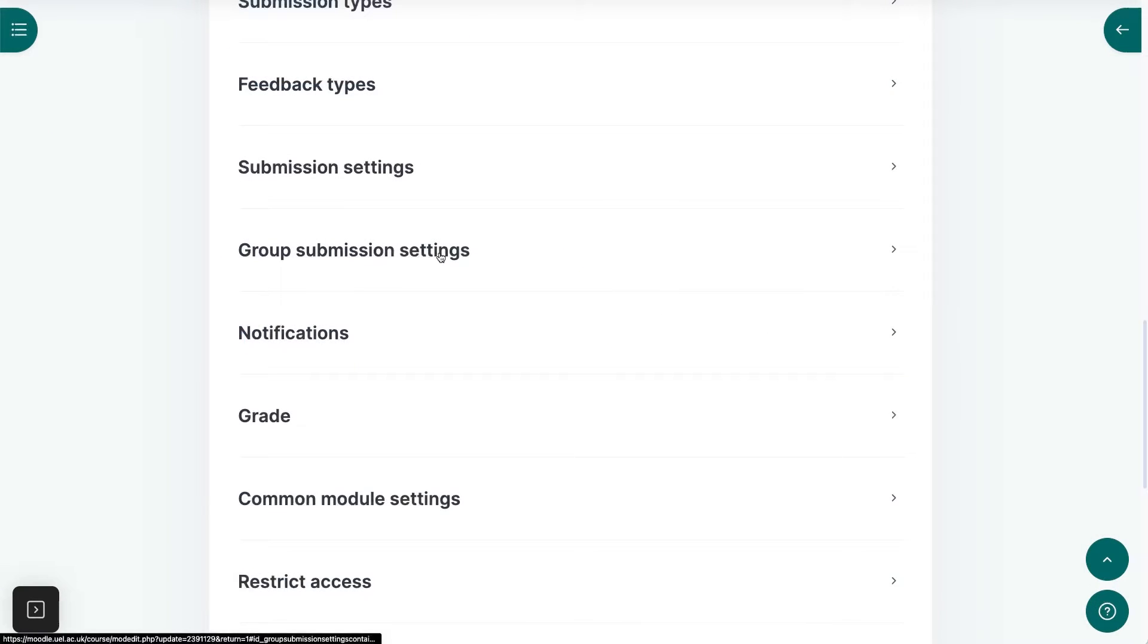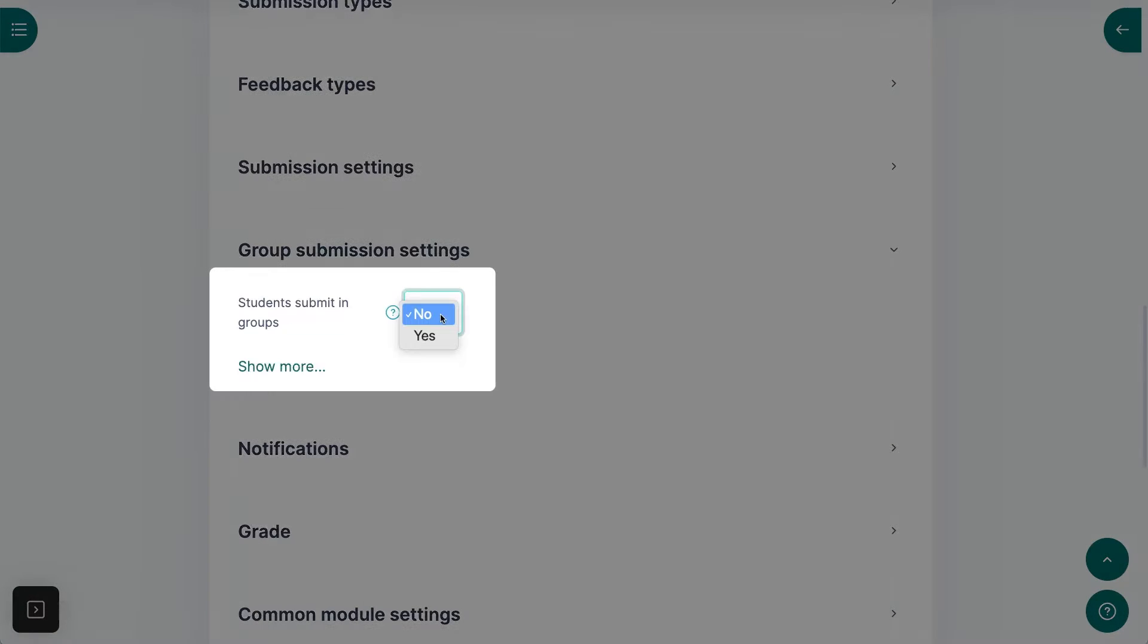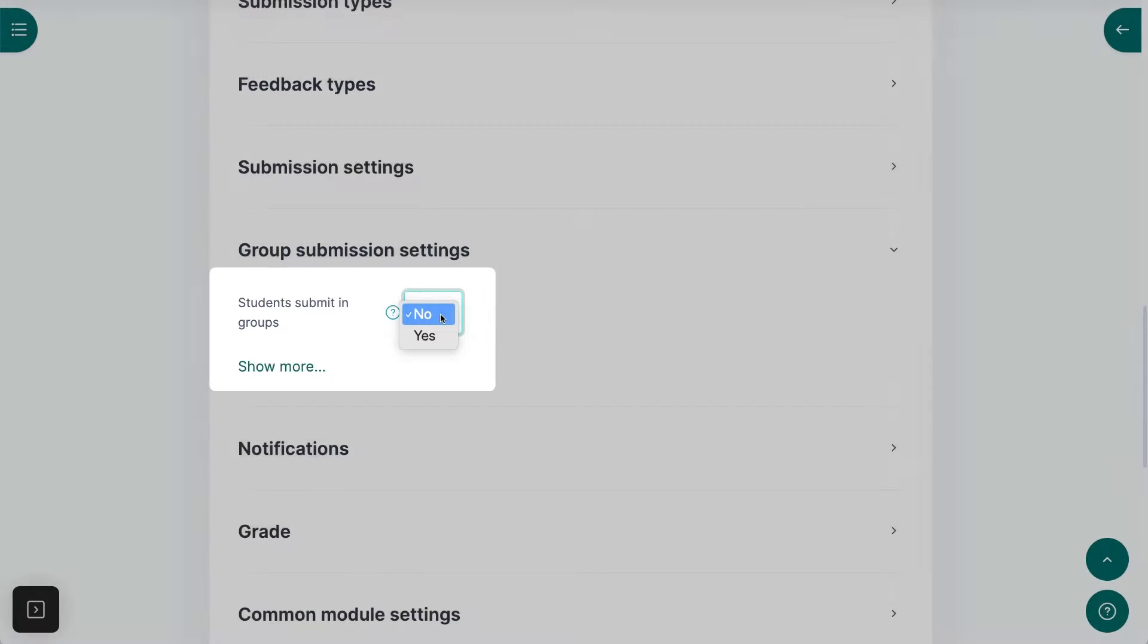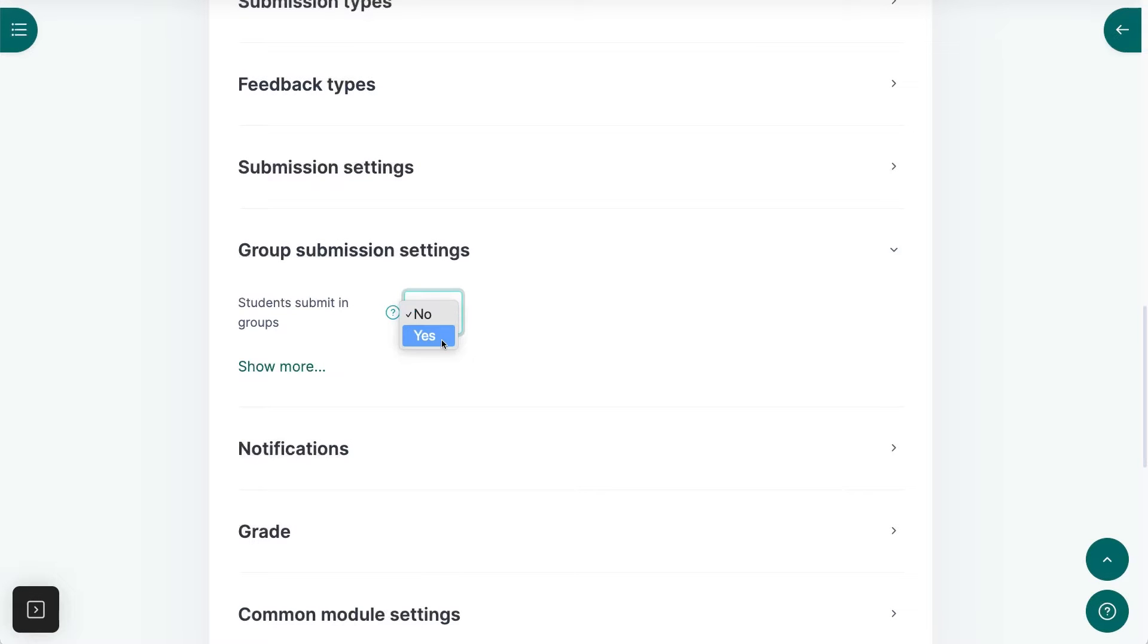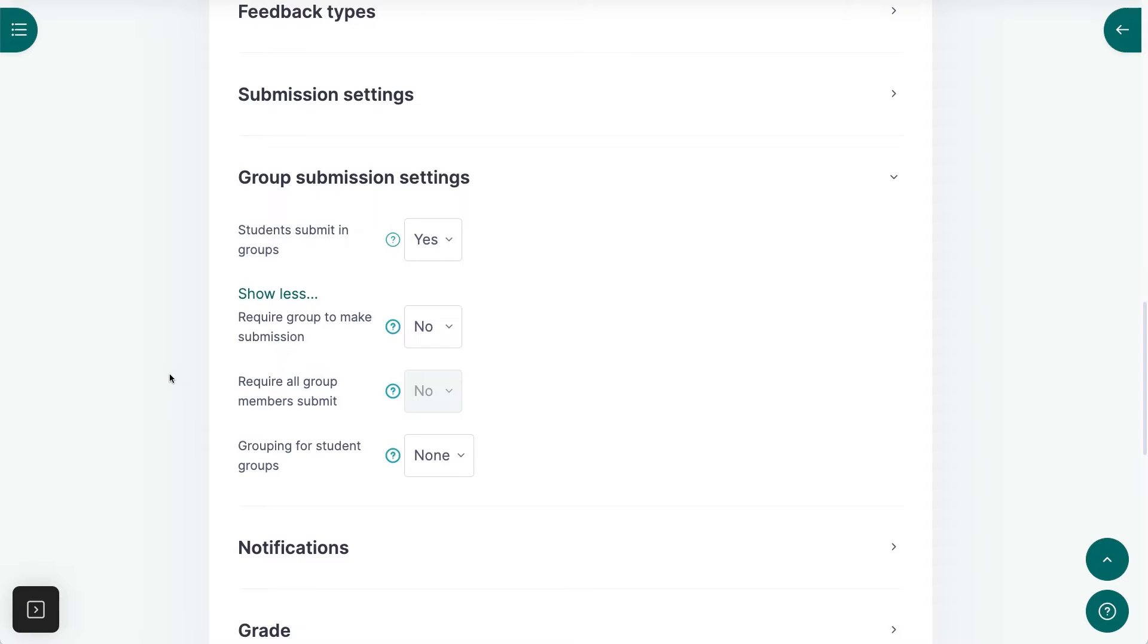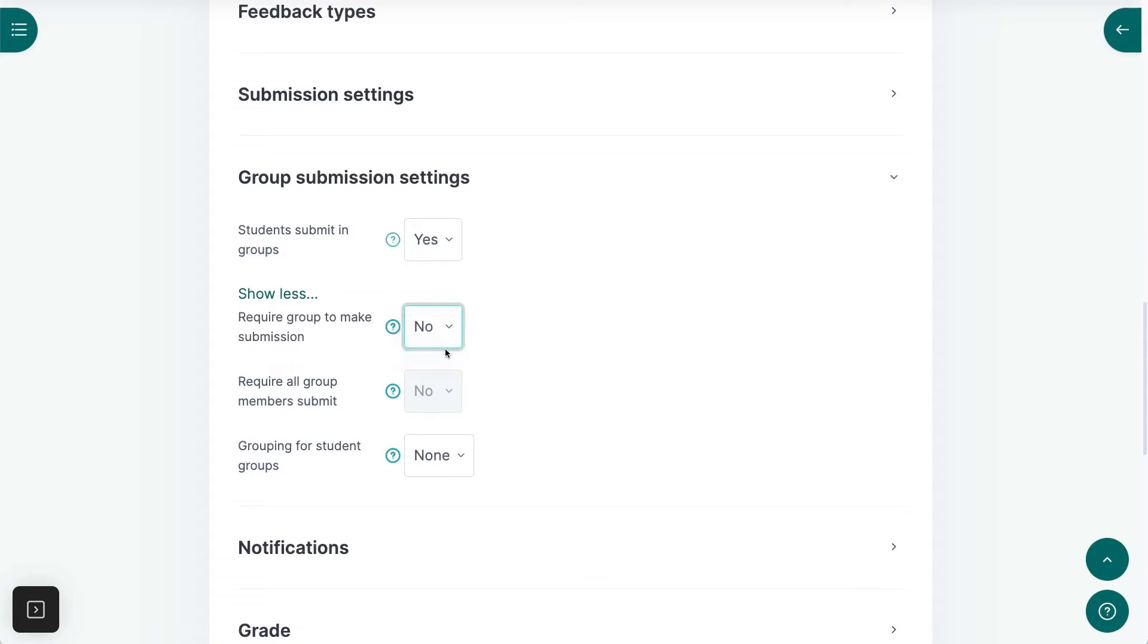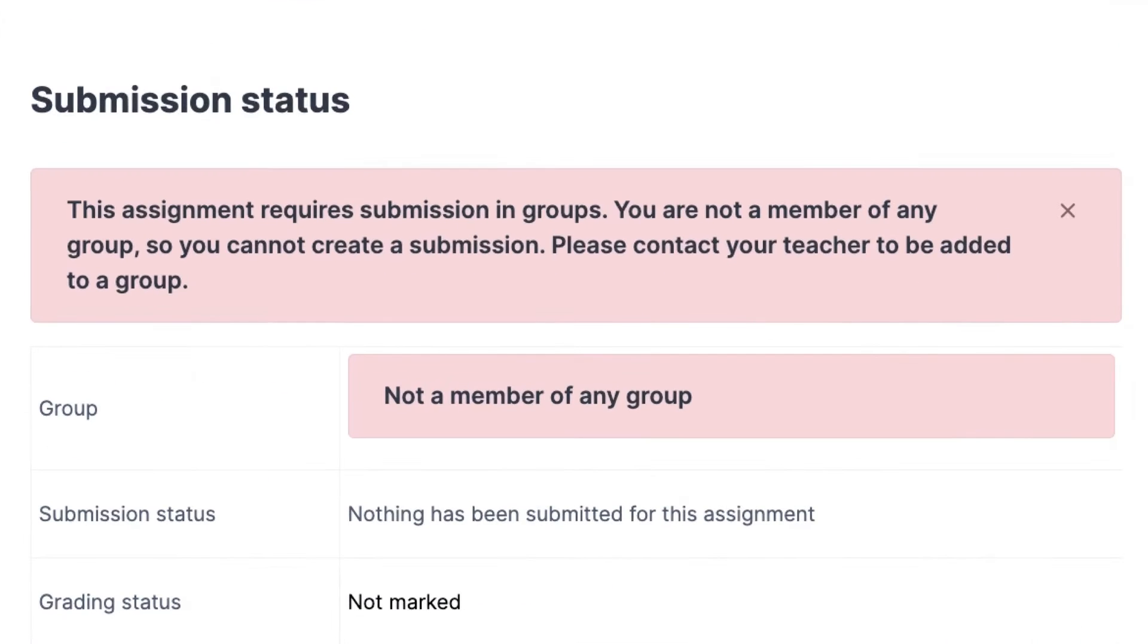Back in the Moodle assignment, go to the settings and turn on Group Submissions. There are a few options that appear when you select group submission. Turning this first one on will ensure that students cannot submit an assignment unless they have been added to a group.